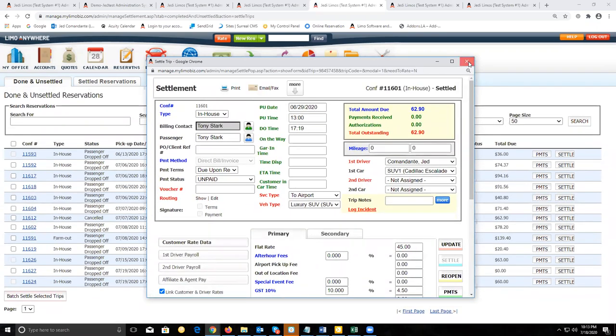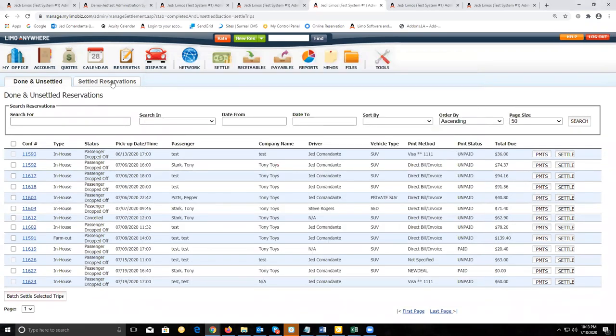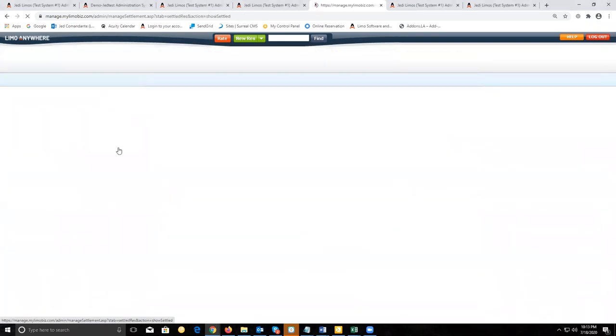You'll notice it has been removed and moved to your settled reservations tab. And that concludes settling your trips.